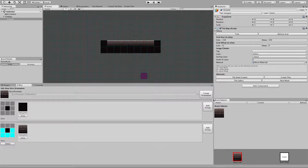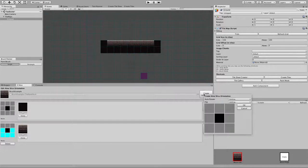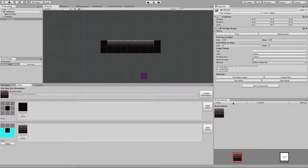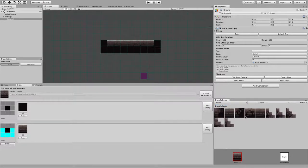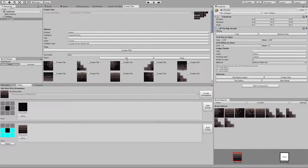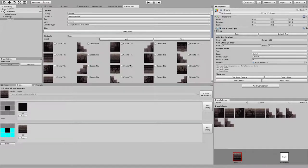If you want to do things like corners, you can do rotations and flips. I need to add a corner — let me fix that real quick.